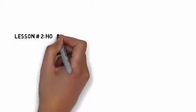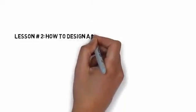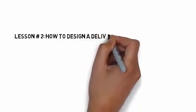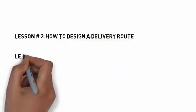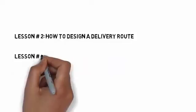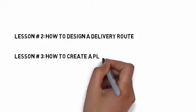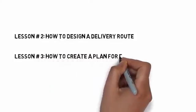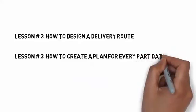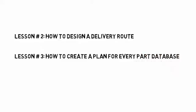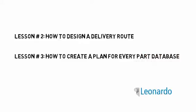In the next lesson, the upcoming lesson, we will be coming back to the technical details of designing a delivery route. And in the third and the final lesson in this series, we will come back to the plan for every part topic, and show you how you would set one up for yourself.